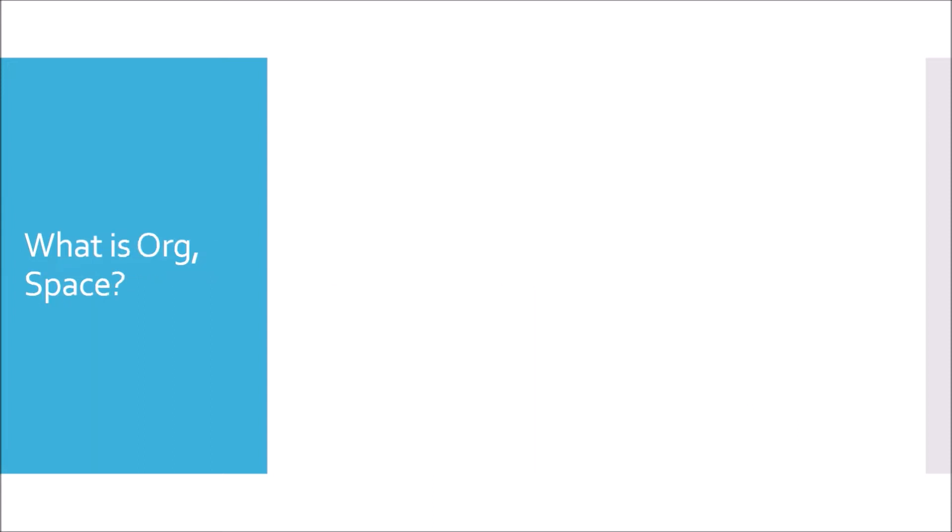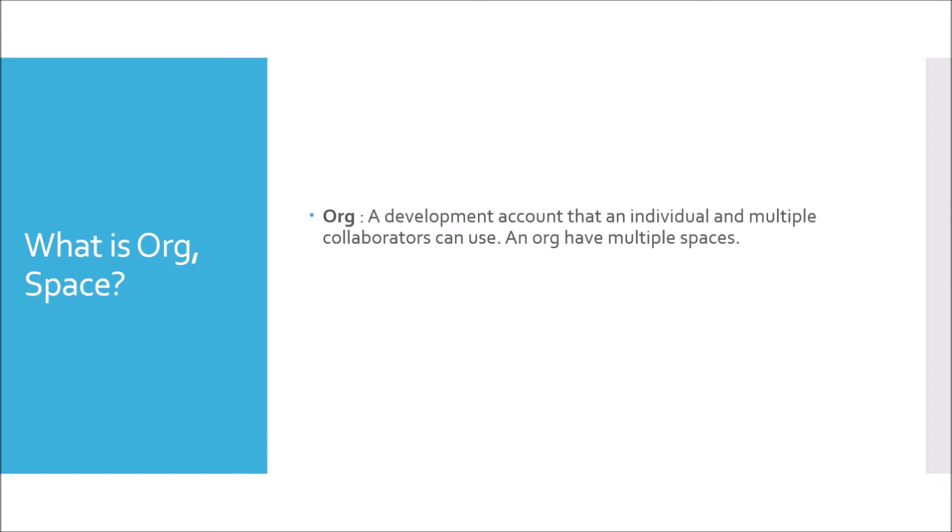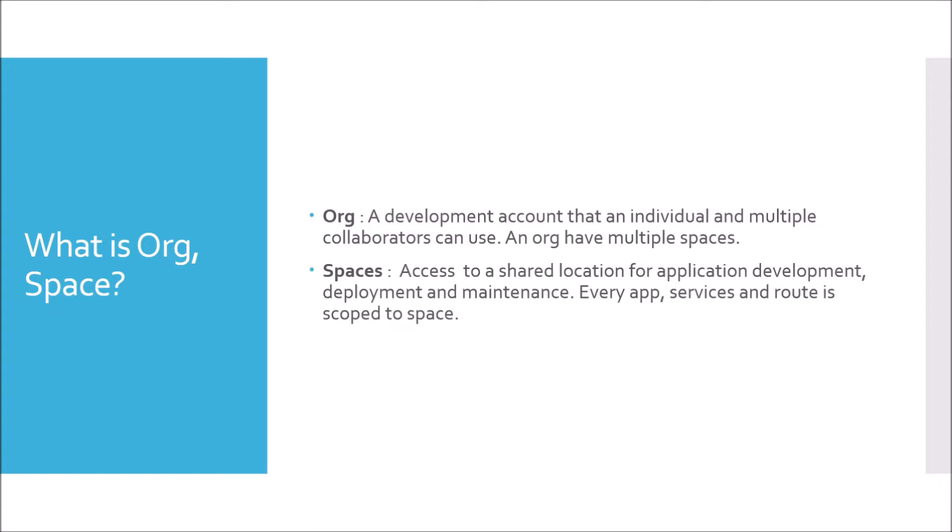Moving to next question. What is org space? As per definition, org is a development account that an individual and multiple collaborators can use. An org can have multiple spaces. Space is access to a shared location for application development, deployment, and maintenance. Every app, service, route is scoped to space.